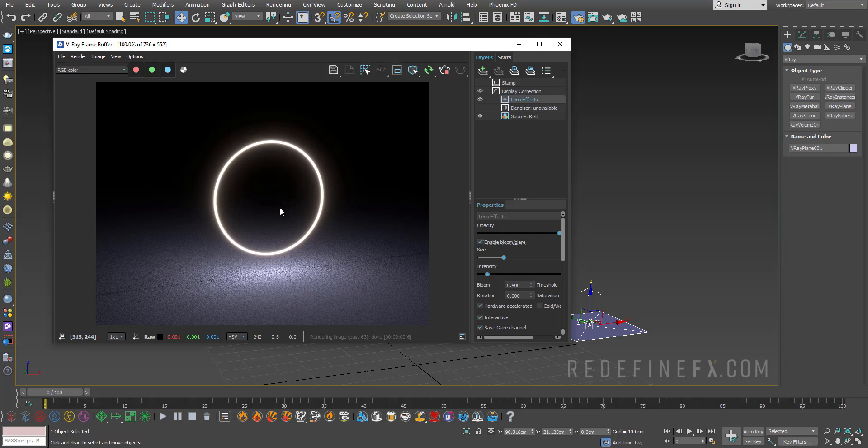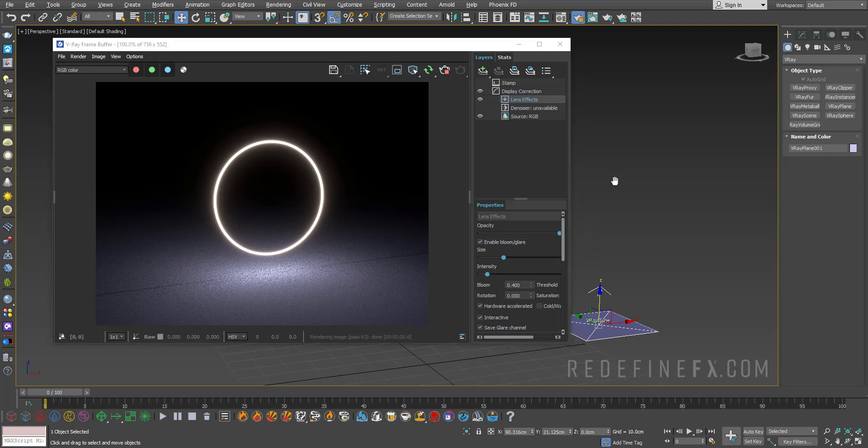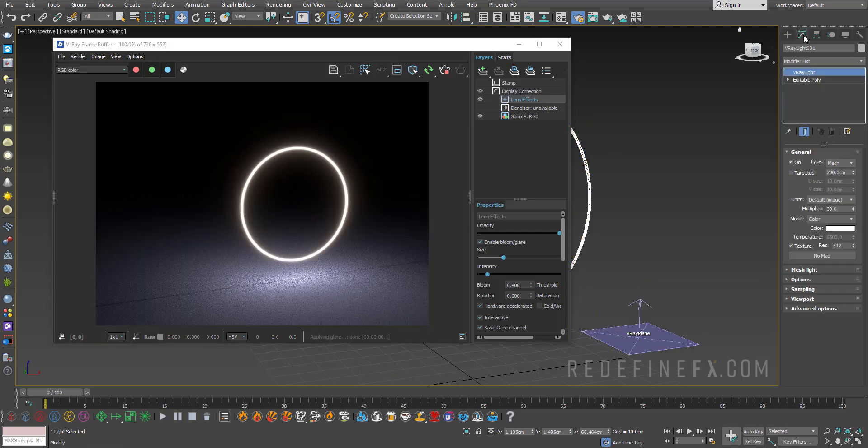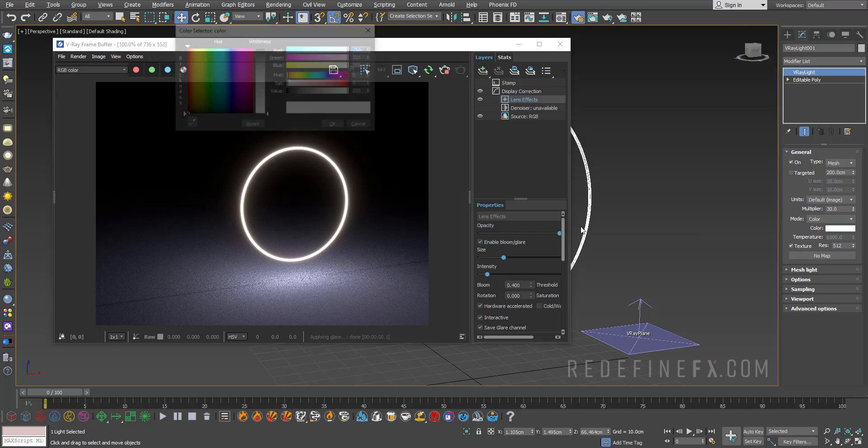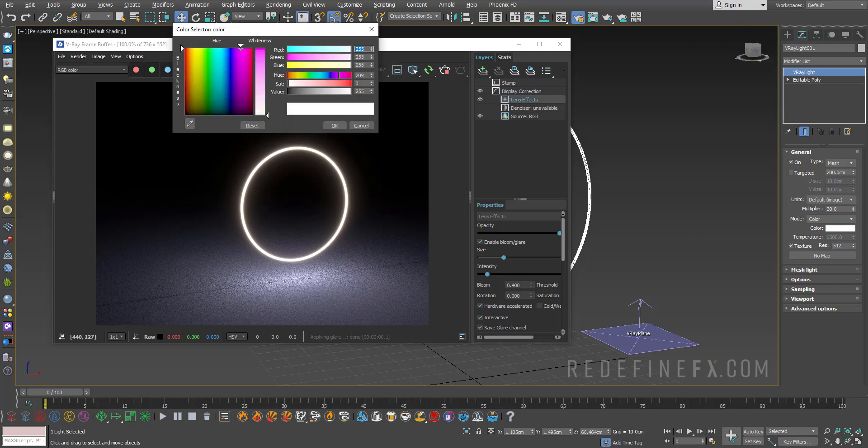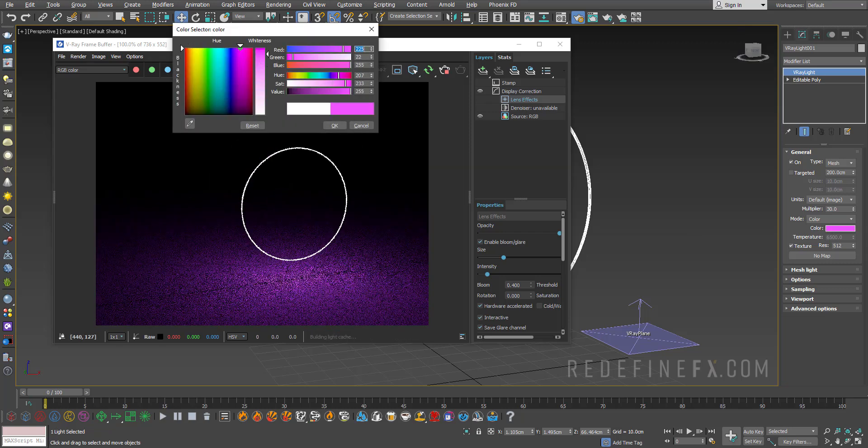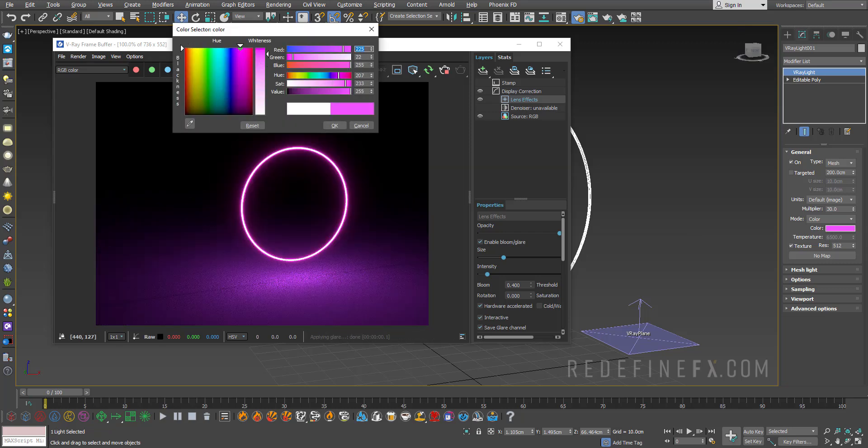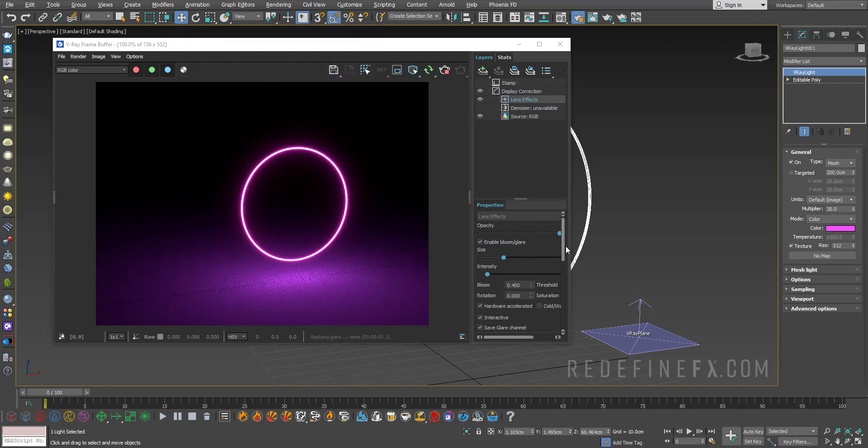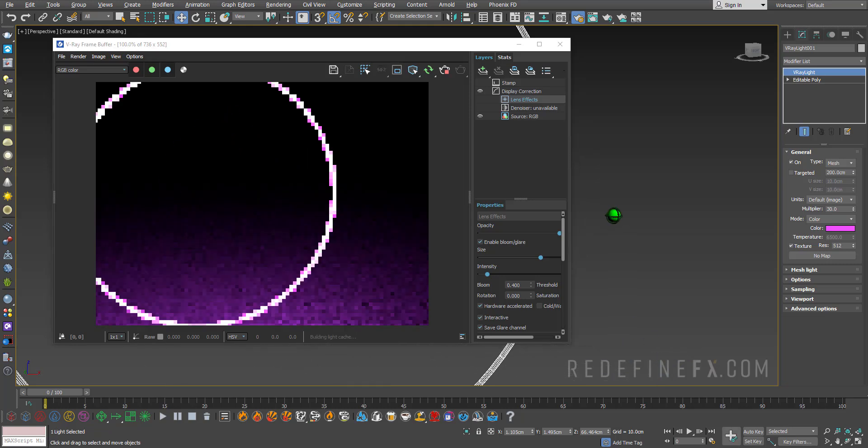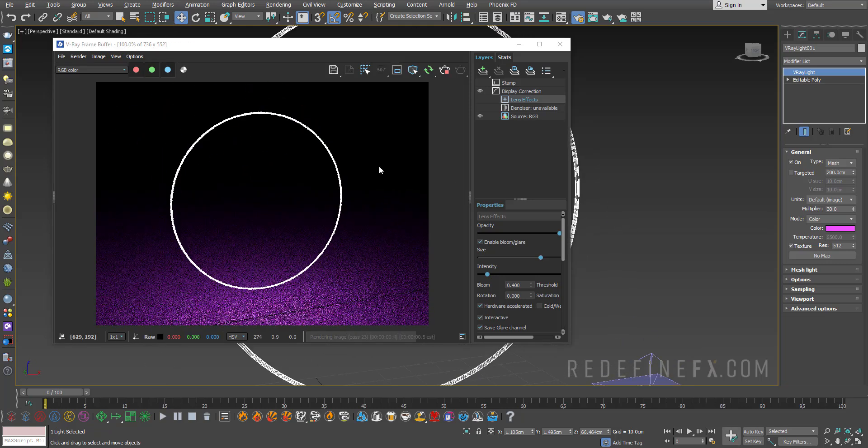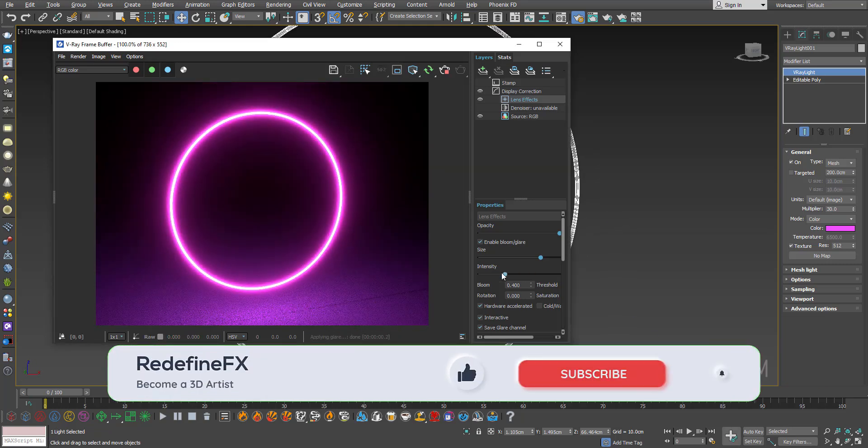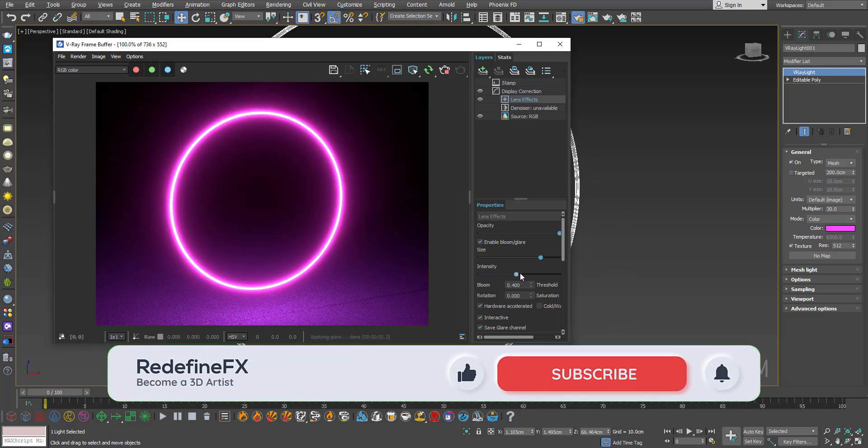Now you can just select the V-Ray mesh light and change the color to maybe that neon pink that I have in the thumbnail, something like this. And you can control the size of the bloom and glare to give it that nice neon look. You can also control the intensity.